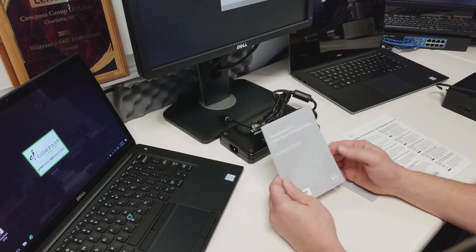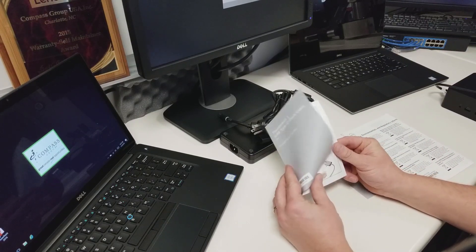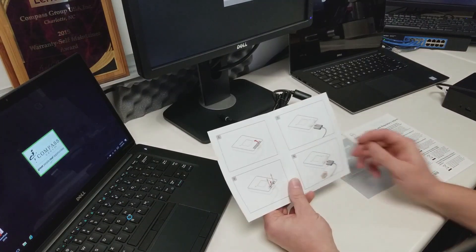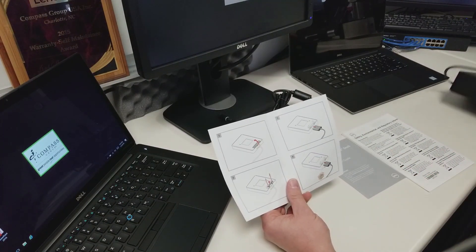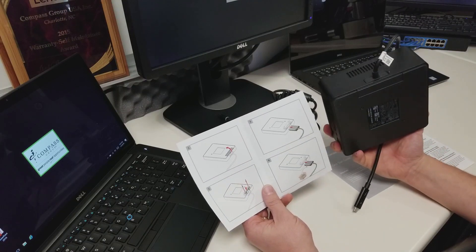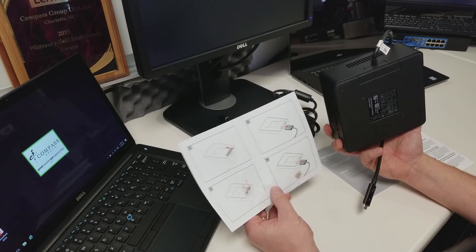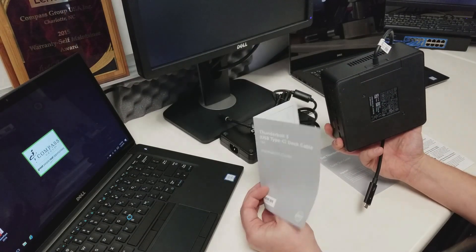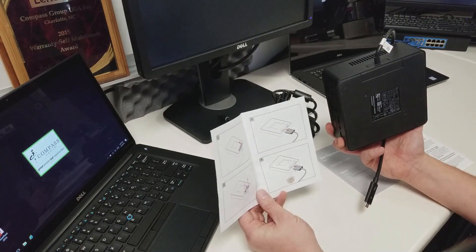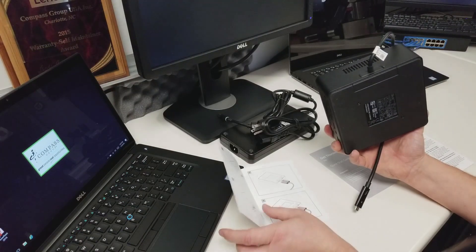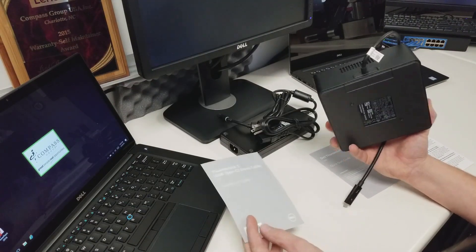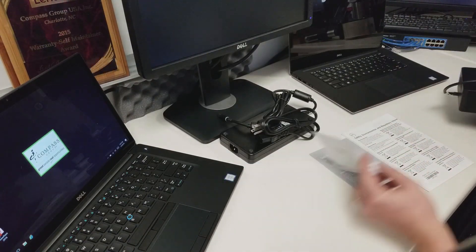The installation guide. This is not going to be useful for you because by default, it shows you how to connect the Thunderbolt Dock cable. But from the manufacturer, it's already installed for you. So you don't have to worry about that. So we'll go ahead and set that aside.